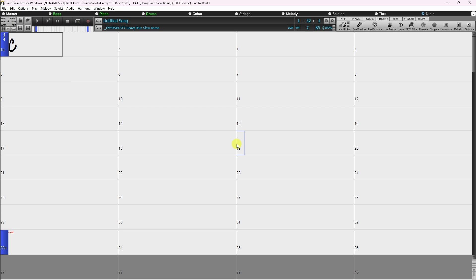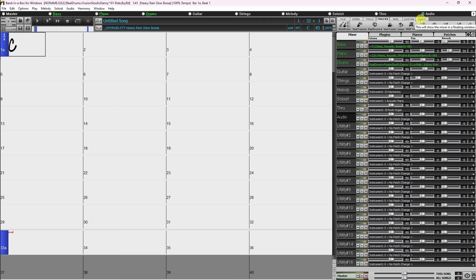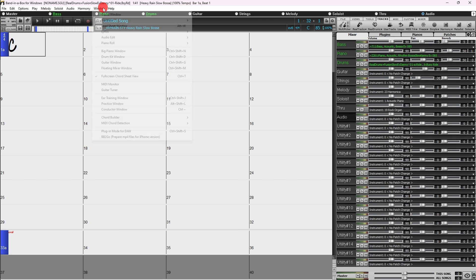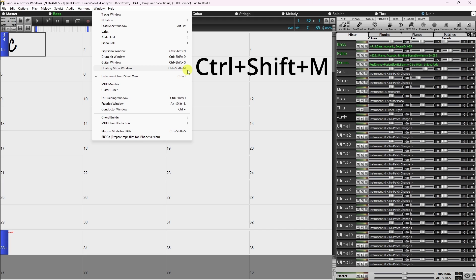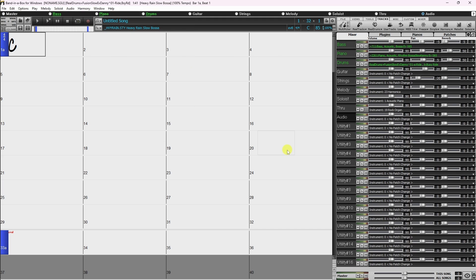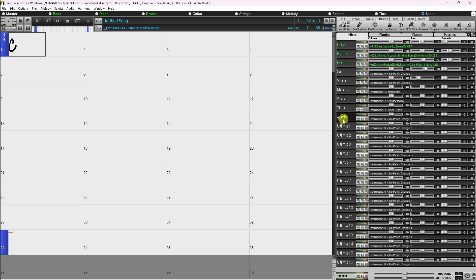Make sure the mixer is visible by clicking on the mixer tab in the toolbars in the upper right of the window. Alternatively, you can open the mixer from the window menu under floating mixer window, or you can press ctrl shift m. Next, choose a track. In most cases, you should choose the audio track or one of the utility tracks, but it doesn't really matter which one as long as it's not being used by anything else. I'm going to use the audio track.